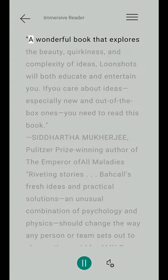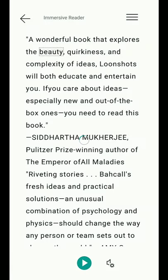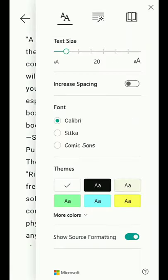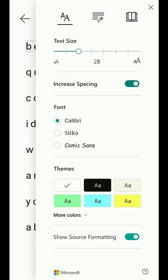I've hit Play — 'Wonderful book that explores the beauty' — and we see the text-to-speech. I'll open Immersive Reader and choose things like background colors and increase spacing.